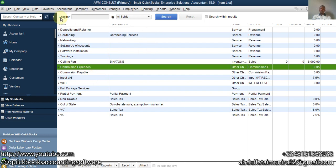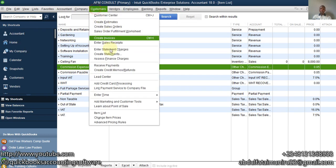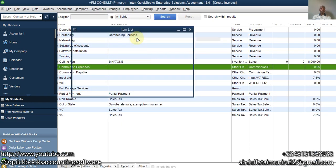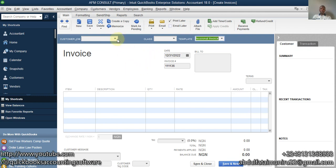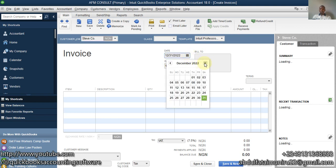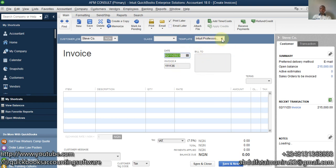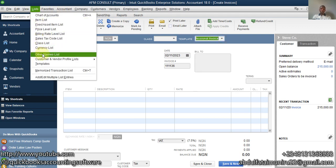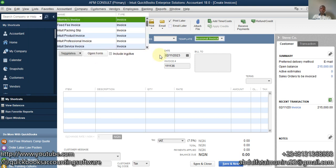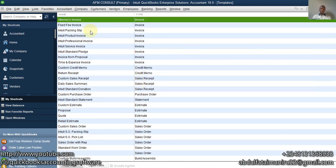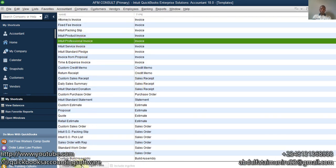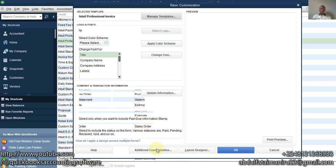After doing this we are good to go. We'll go to Customers and create an invoice. So I'm creating an invoice now — customer is Steve Co, using today's date, February 11th, 2023. This is the Intuit Professional Invoice template. The fifth step is to go to List, then Templates, and I'll show you how to edit these templates to reflect the sales rep. Right-click and select Edit, then Additional Customization.